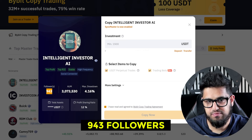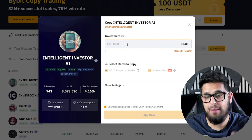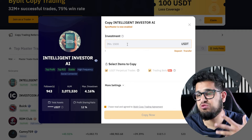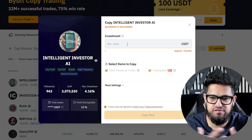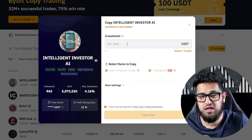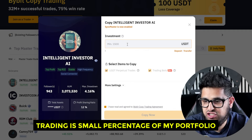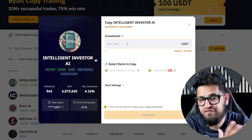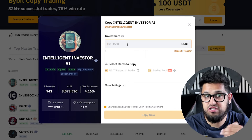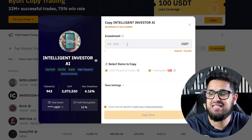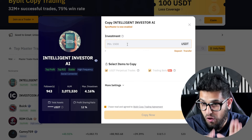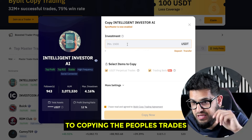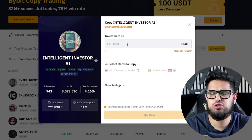Now, how much do you want to allocate to copying him? You need to be very careful. Trading should be a small percentage of your portfolio — about 5 to 10% of your crypto portfolio depending on your risk tolerance. And of that 5 to 10%, you may want to allocate an even smaller amount specifically towards copying people's trades.